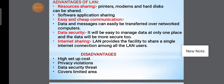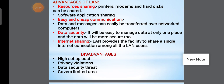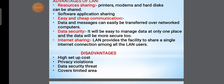Next is data security. It will be easy to manage data at only one place, and the data will be more secure. Another advantage is internet sharing — on a LAN network, in a single internet connection we can easily share and transfer data.